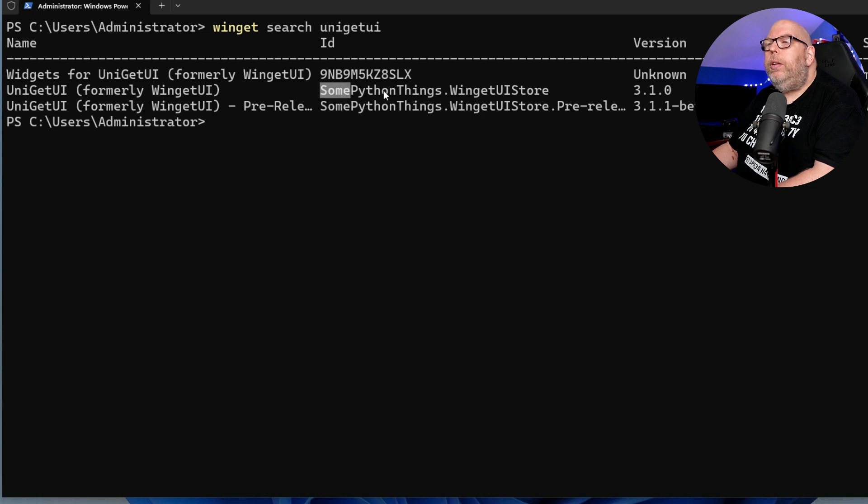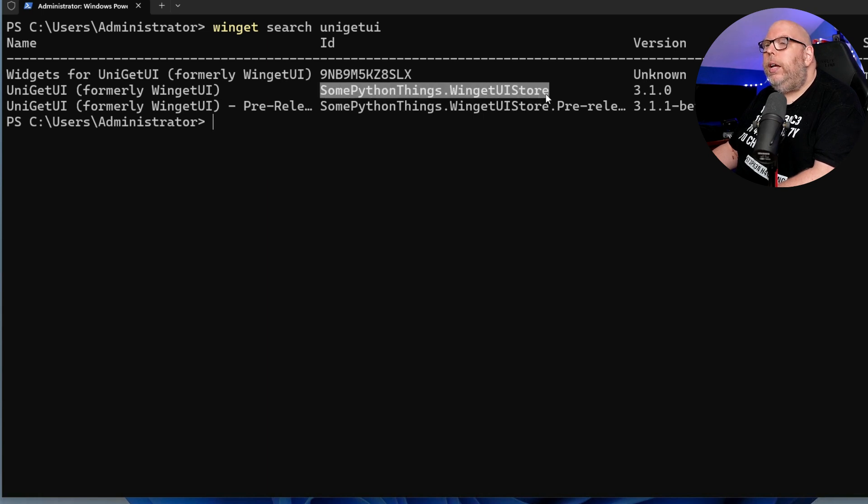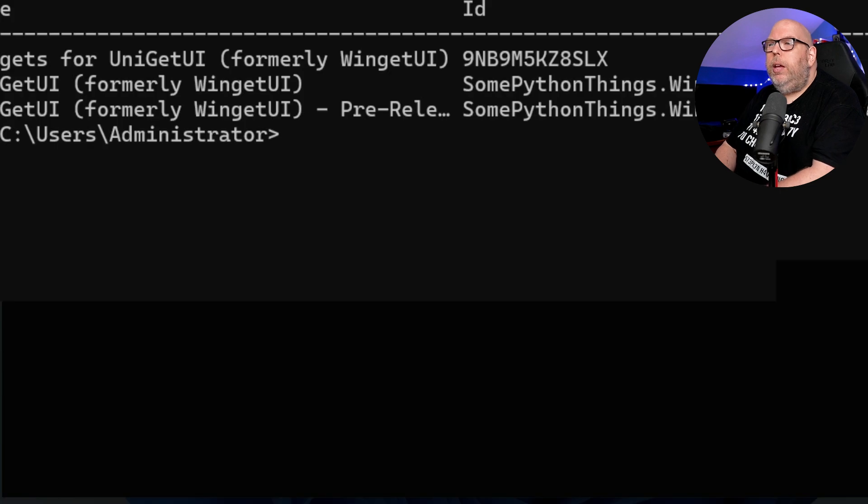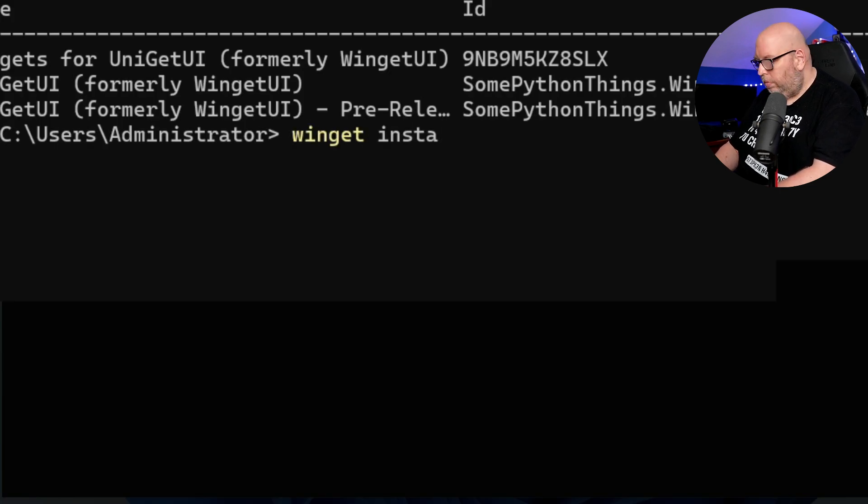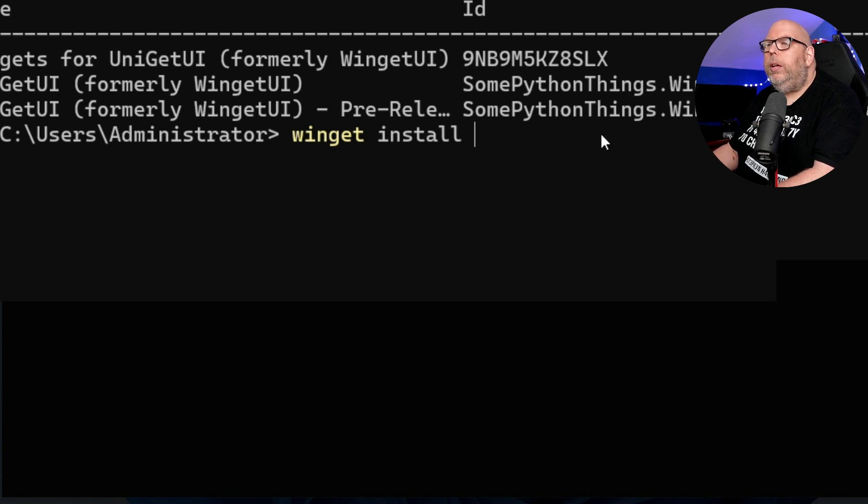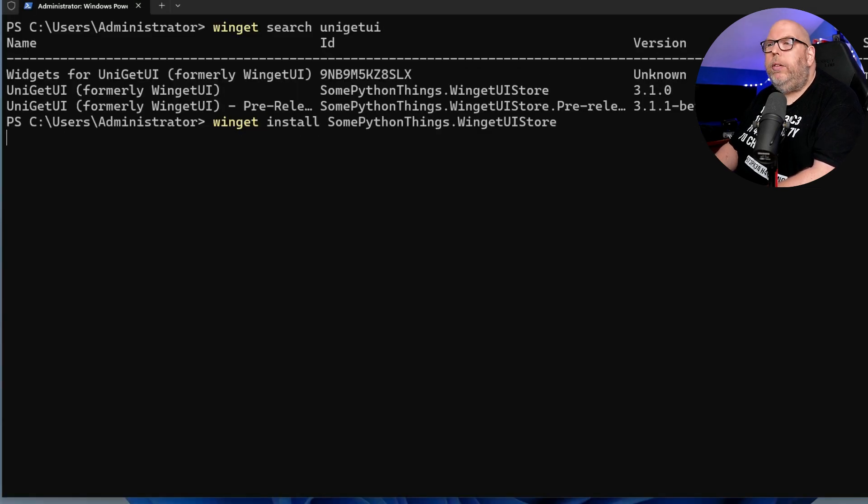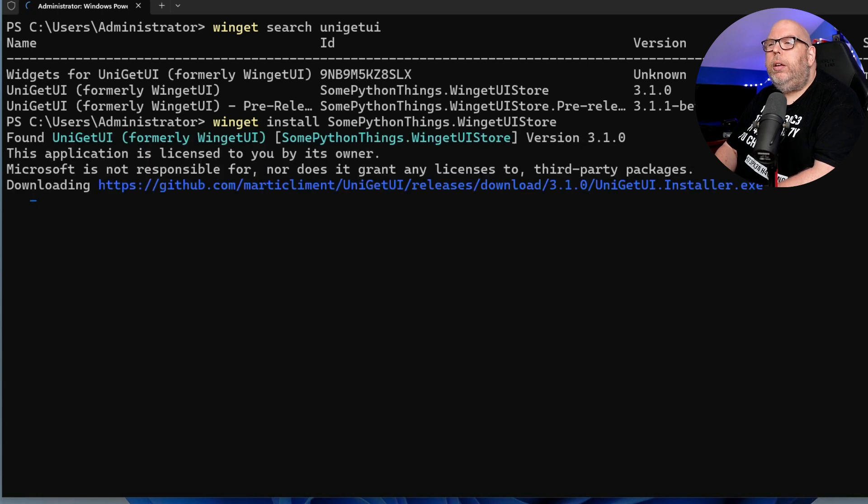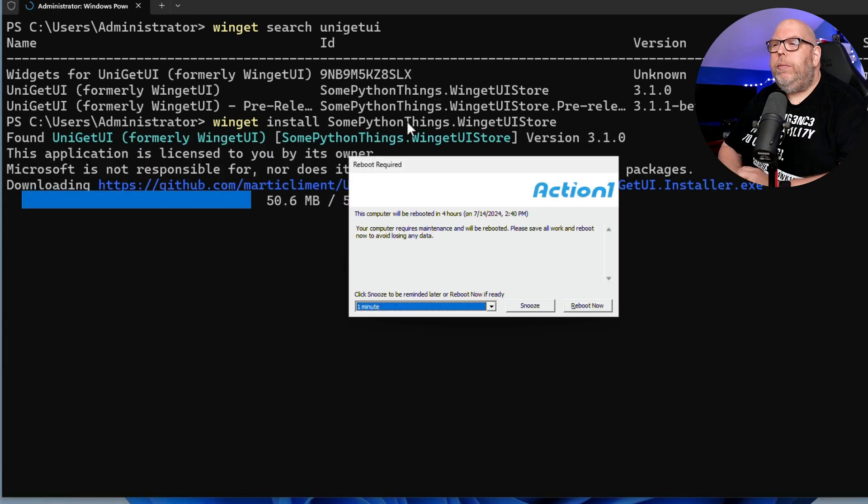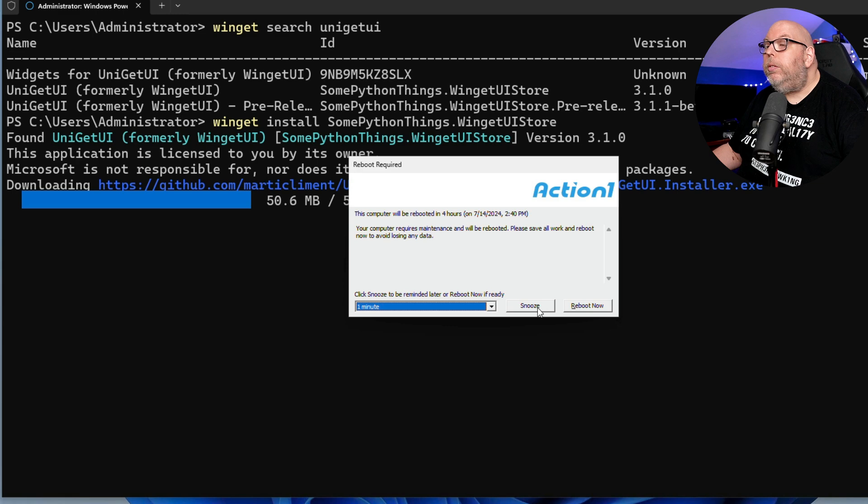And what we're going to do is we are going to highlight the ID, hit enter, and then we're going to say winget install and right click the mouse button and hit enter. And with a little luck, we should have this installed in just a moment.